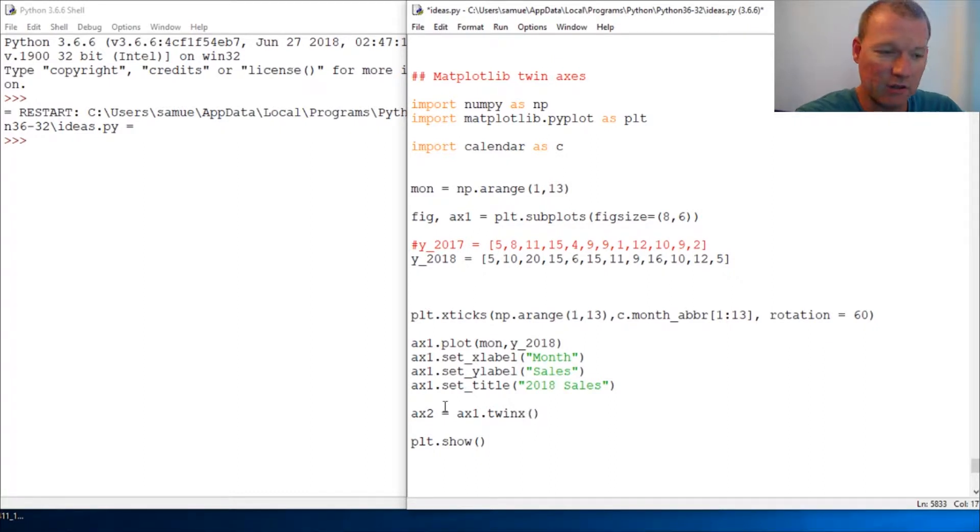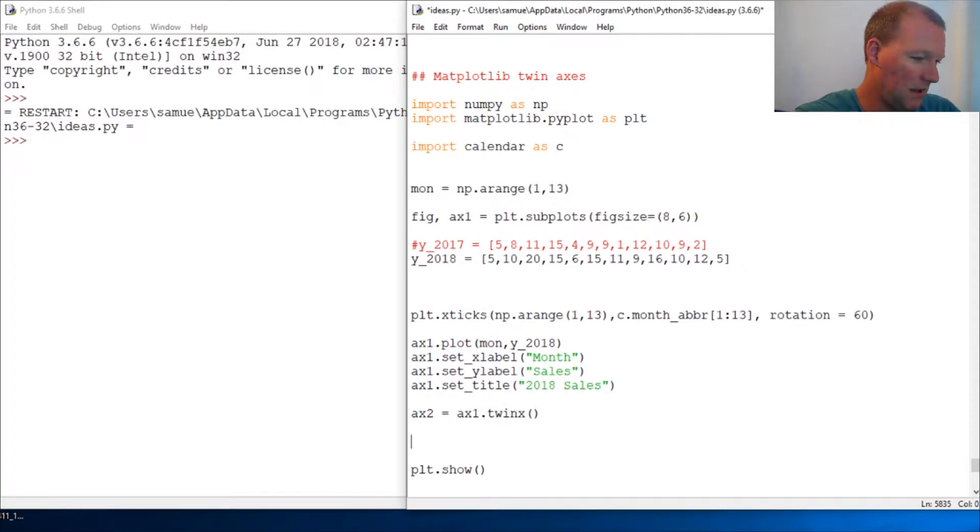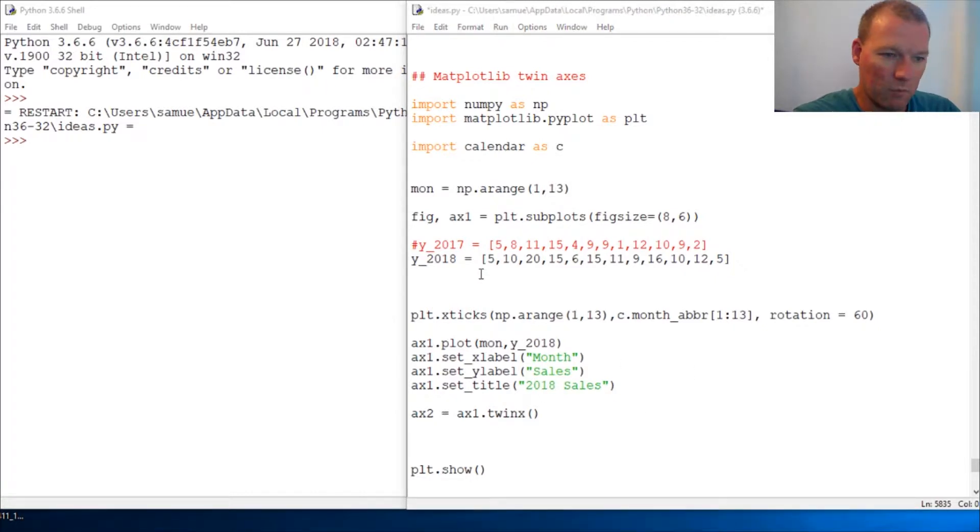We're going to twin this off the x-axis. Let me make sure... There's one bit of information I'll put down in the description below.